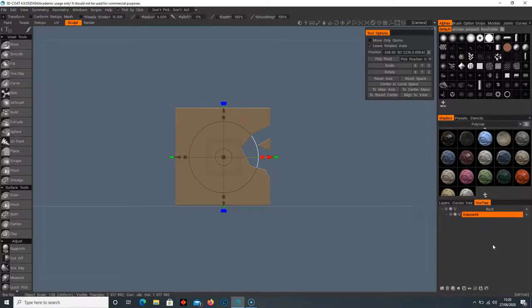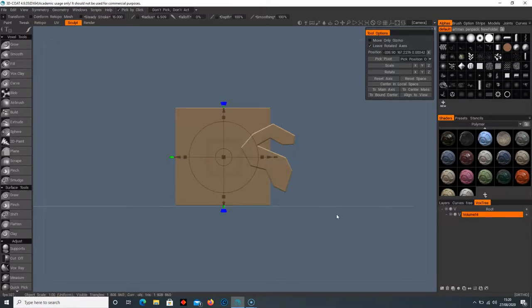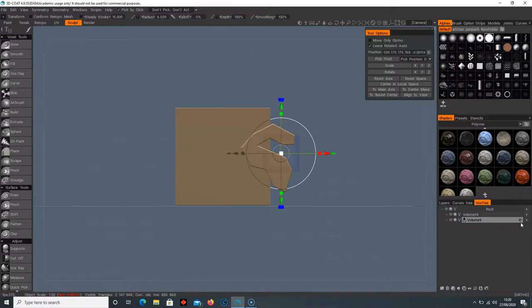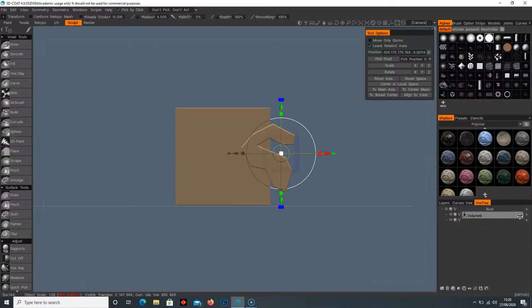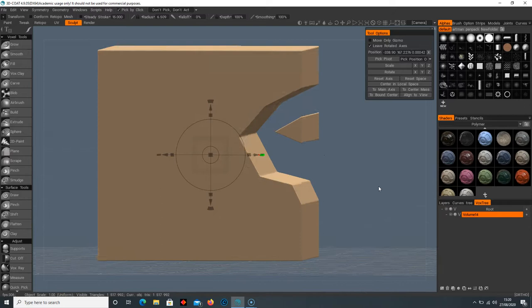If I move this directly on top whilst holding Ctrl, it will delete through the object. So holding Shift is going to add the object, now they're joined together, and holding Ctrl and dragging it on top is going to delete it.